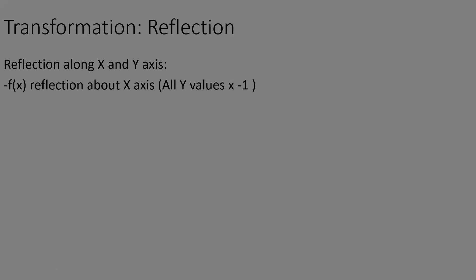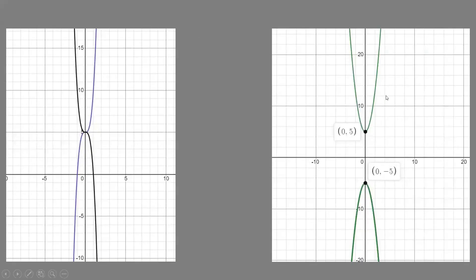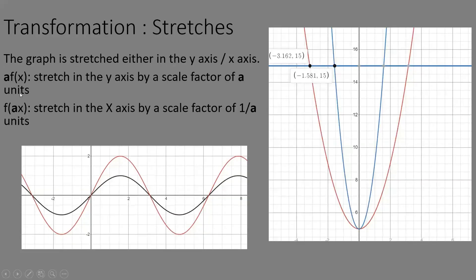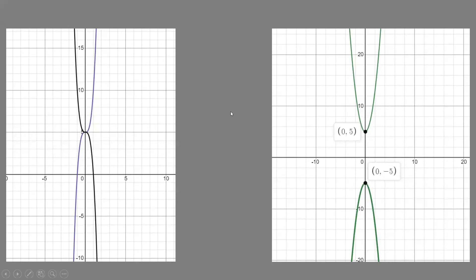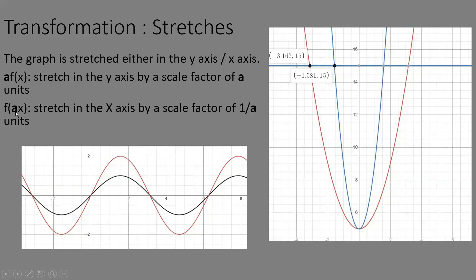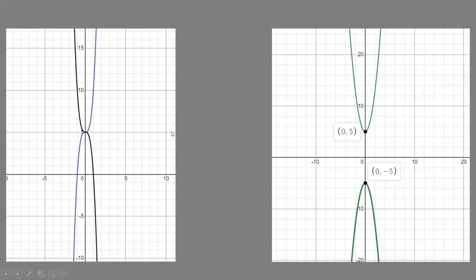Next up we have reflection. Reflection can be along the x or y-axis. Reflection about the x-axis means all y values are multiplied by negative 1, written as negative f(x). If the negative 1 is inside the parenthesis, it's a reflection about the y-axis, written as f(-x). The vertices remain on the axis of reflection. You may be asked to sketch these graphs, which is not very difficult.